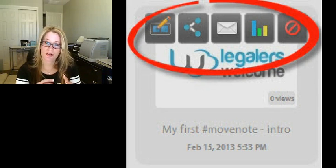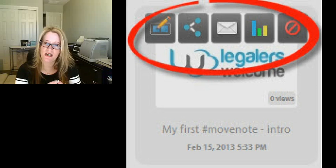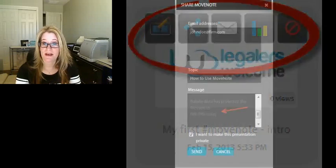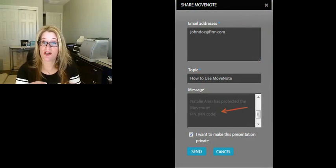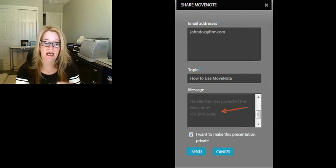You can create folders to store your videos in, and you can share your videos and make sure they're private. For security, there is a PIN that can be set.